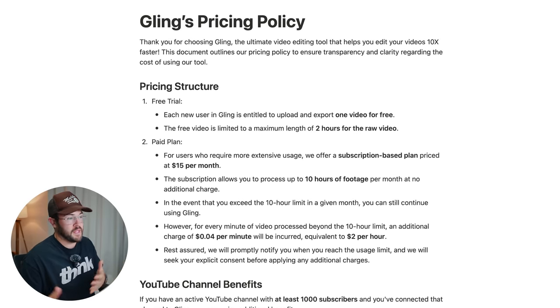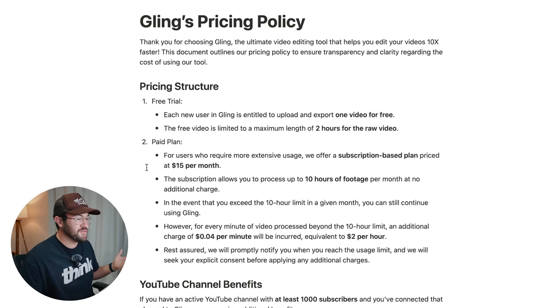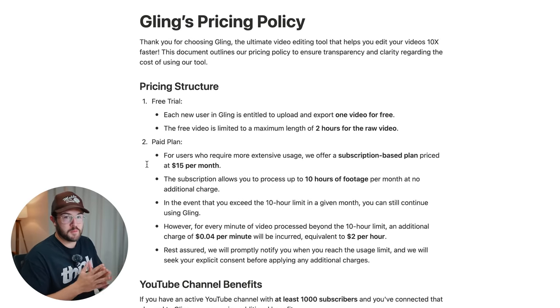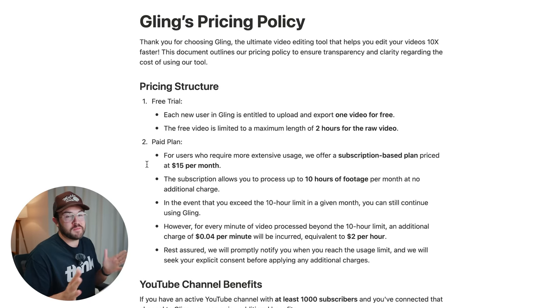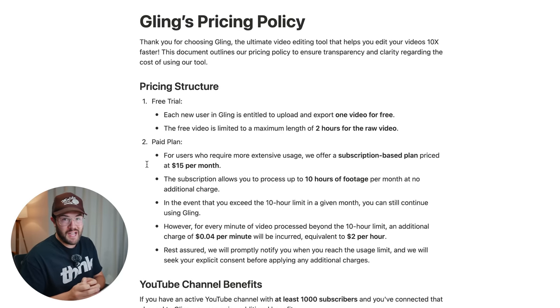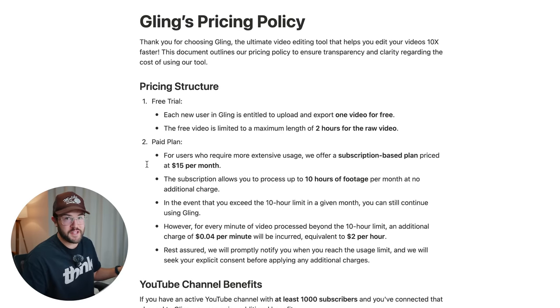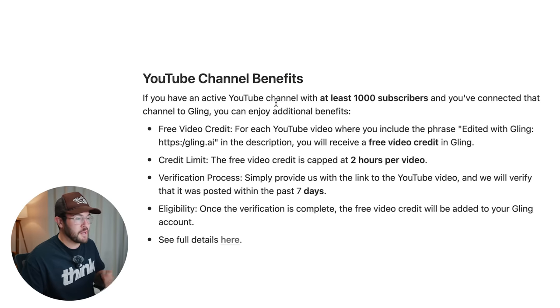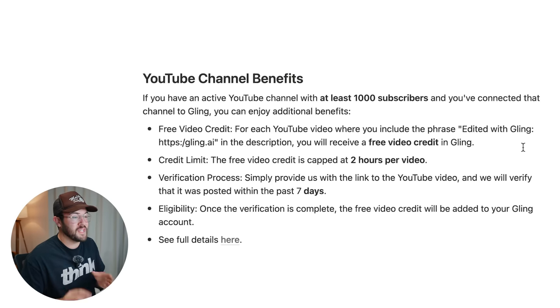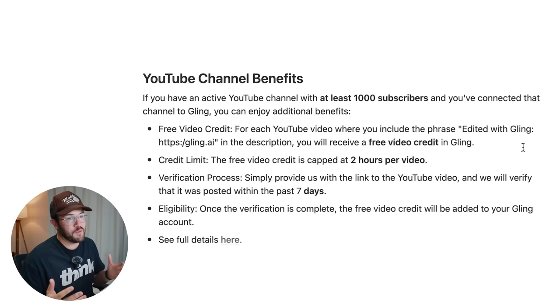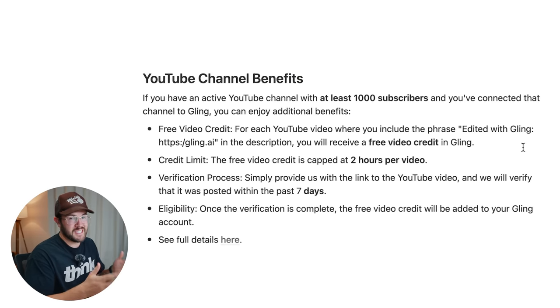There's also a paid plan, which is $15 per month. But the awesome thing is if you already have a YouTube channel, you can actually use this for free. The catch is you need 1,000 subscribers and you have to shout them out in the description. And that's gonna get you one free video credit, which is two hours of video that you can use in Gling.